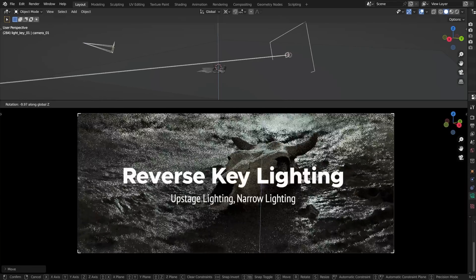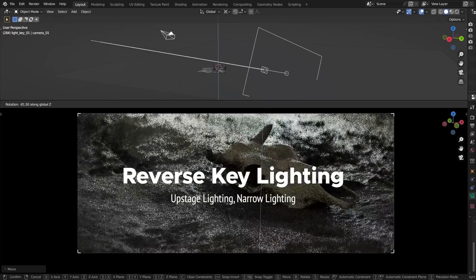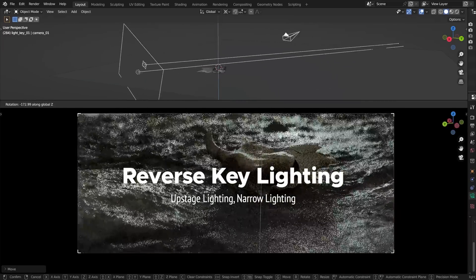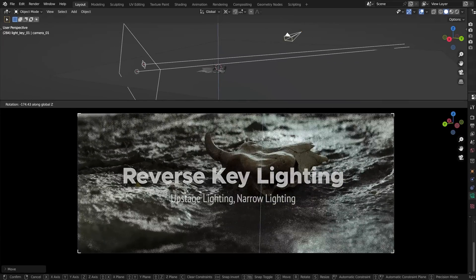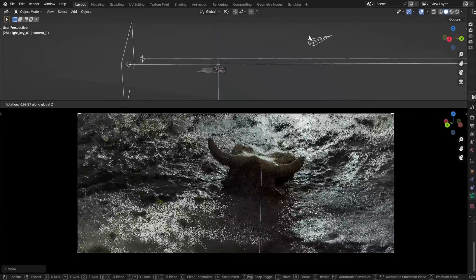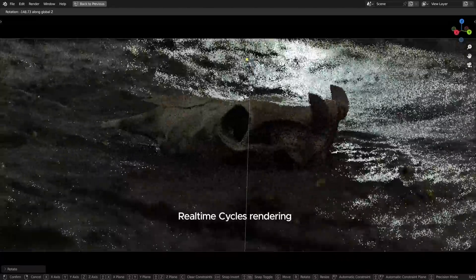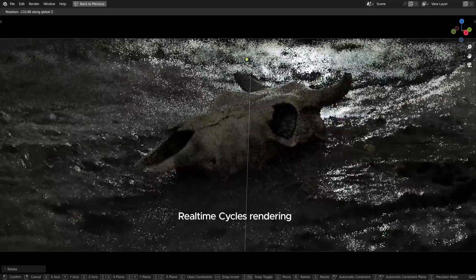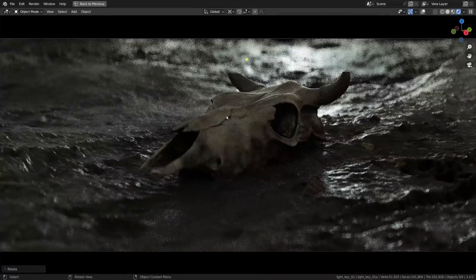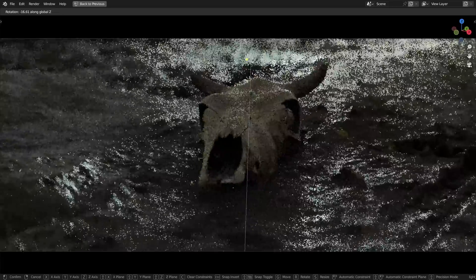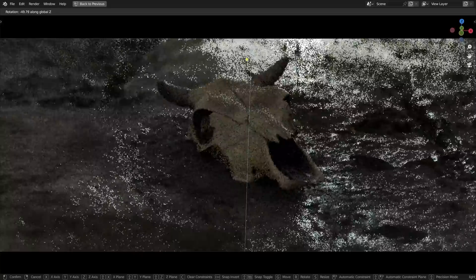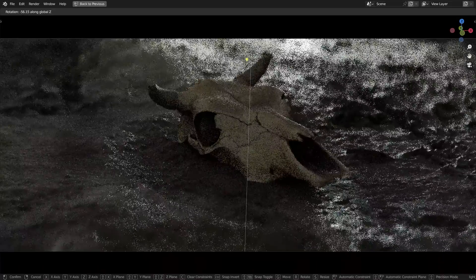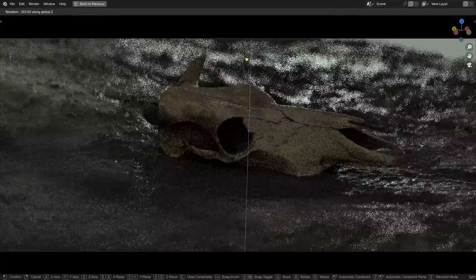Reverse key lighting or as it's sometimes called upstage lighting or narrow lighting is a really simple technique originated in theater productions and often used in cinema productions as well. The technique helps lighting look more three-dimensional and cinematic by utilizing a fairly specific key light placement which you'll be familiar with after watching this tutorial.